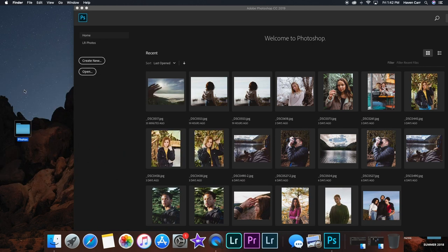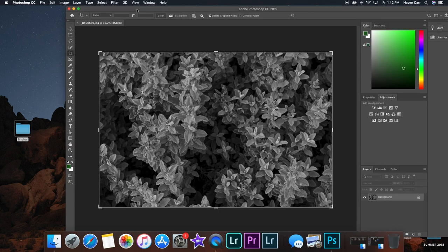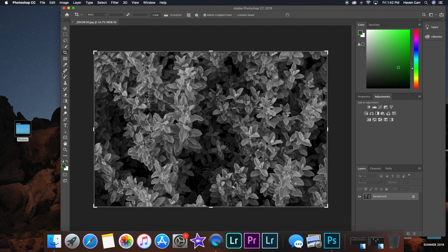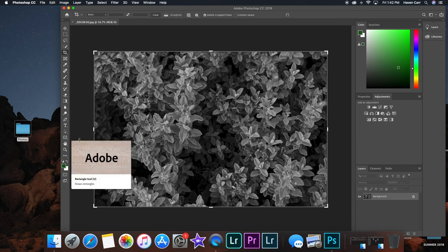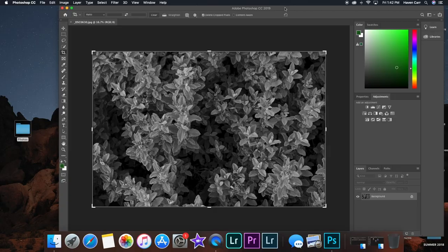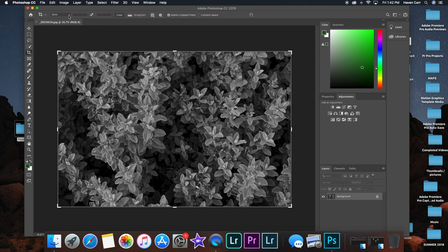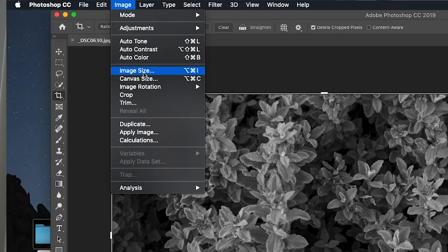It's gonna load up and you're gonna see all this stuff, all these buttons. Basically you just want to make sure that it says background right here in the corner, and then you're gonna want to go to image, go to canvas size.